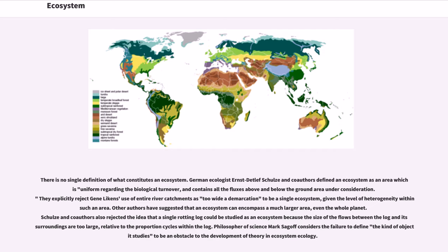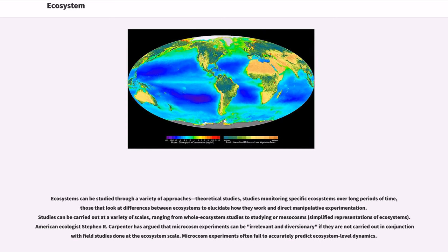Other authors have suggested that an ecosystem can encompass a much larger area, even the whole planet. Schultz and co-authors also rejected the idea that a single rotting log could be studied as an ecosystem, because the size of the flows between the log and the surroundings are too large relative to the proportion cycled within the log. Philosopher of science Mark Sagoff considers the failure to define the kind of object studied to be an obstacle to the development of theory in ecosystem ecology.